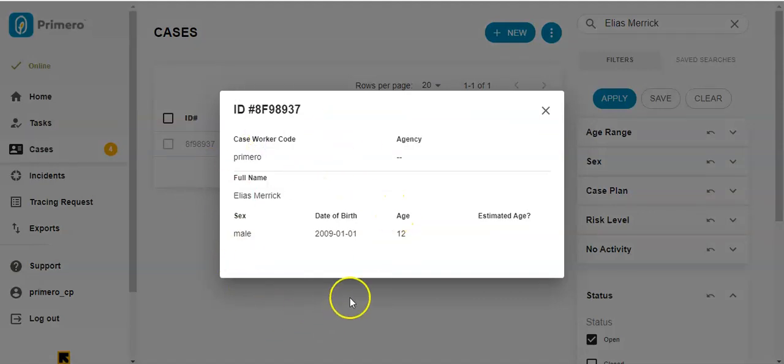I can use this information to then contact the caseworker responsible for the child to discuss further.